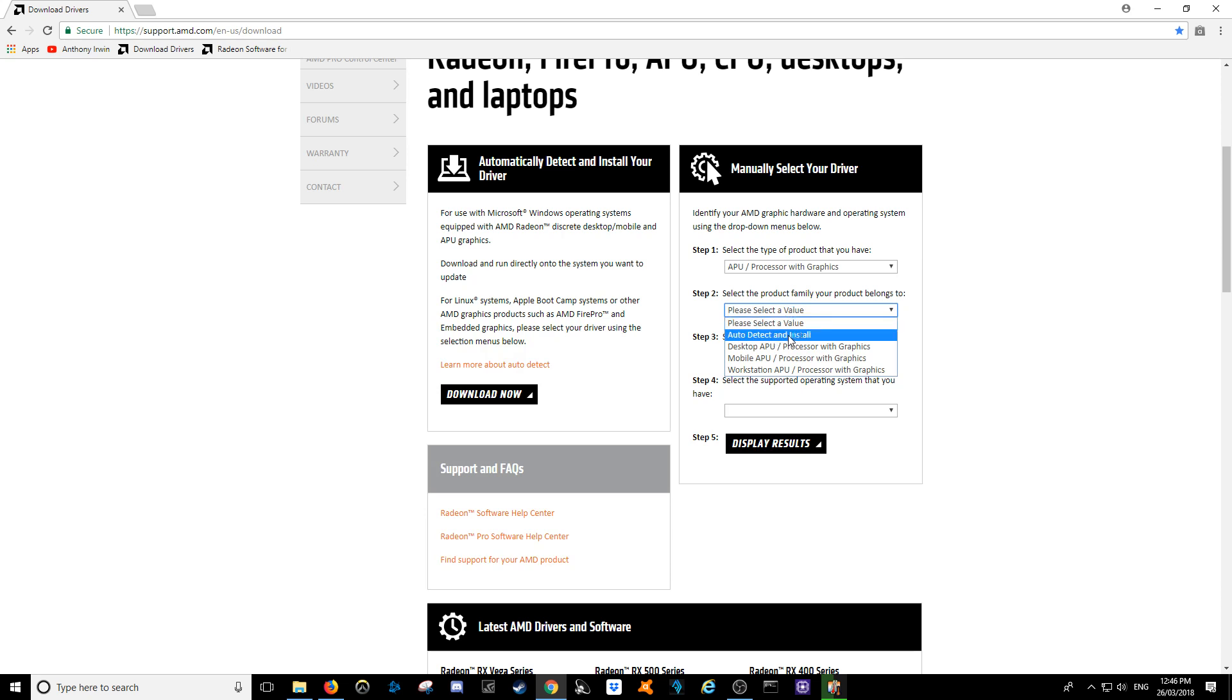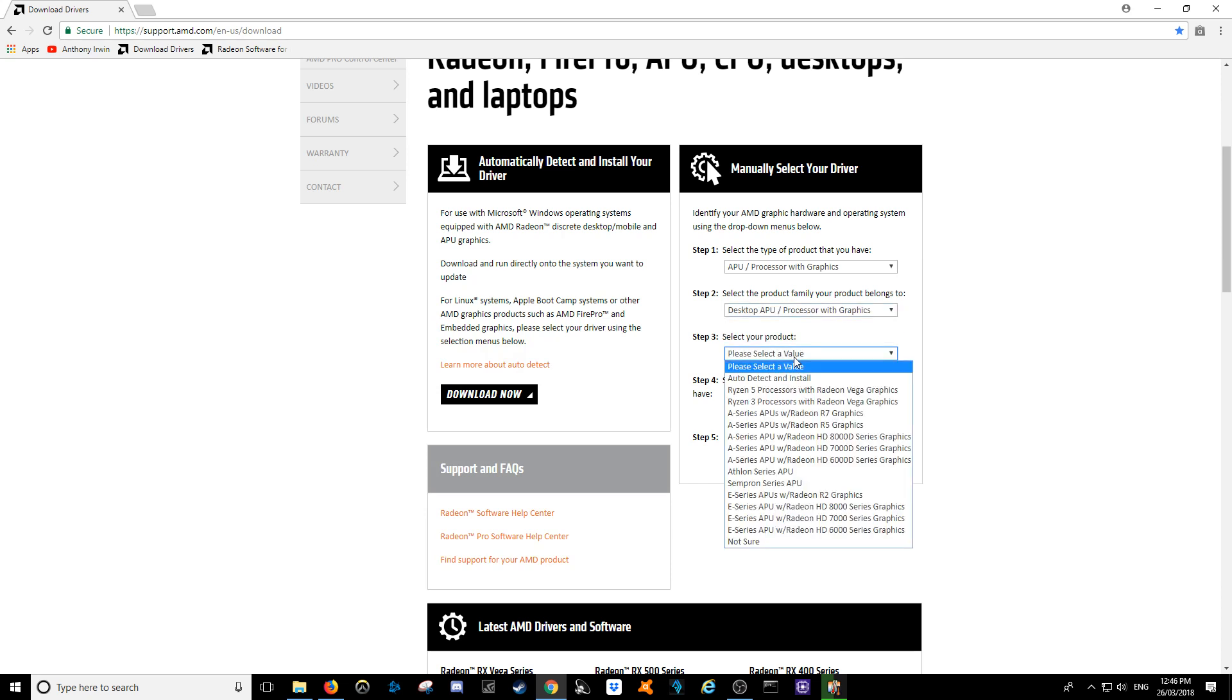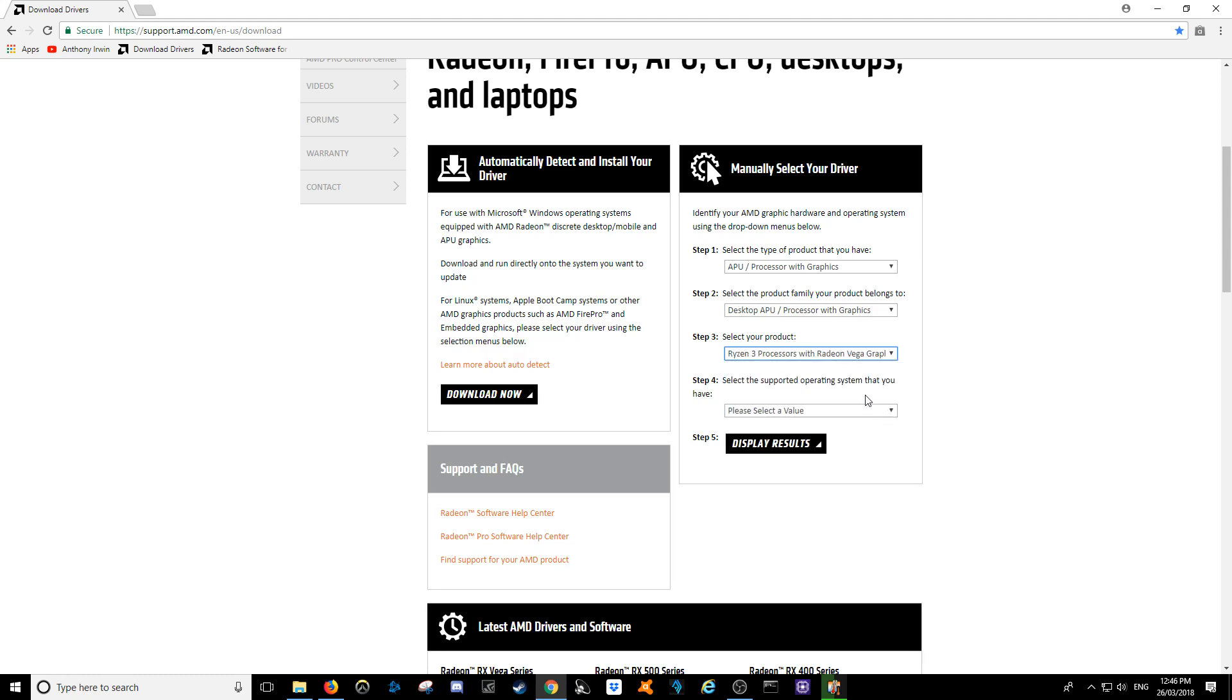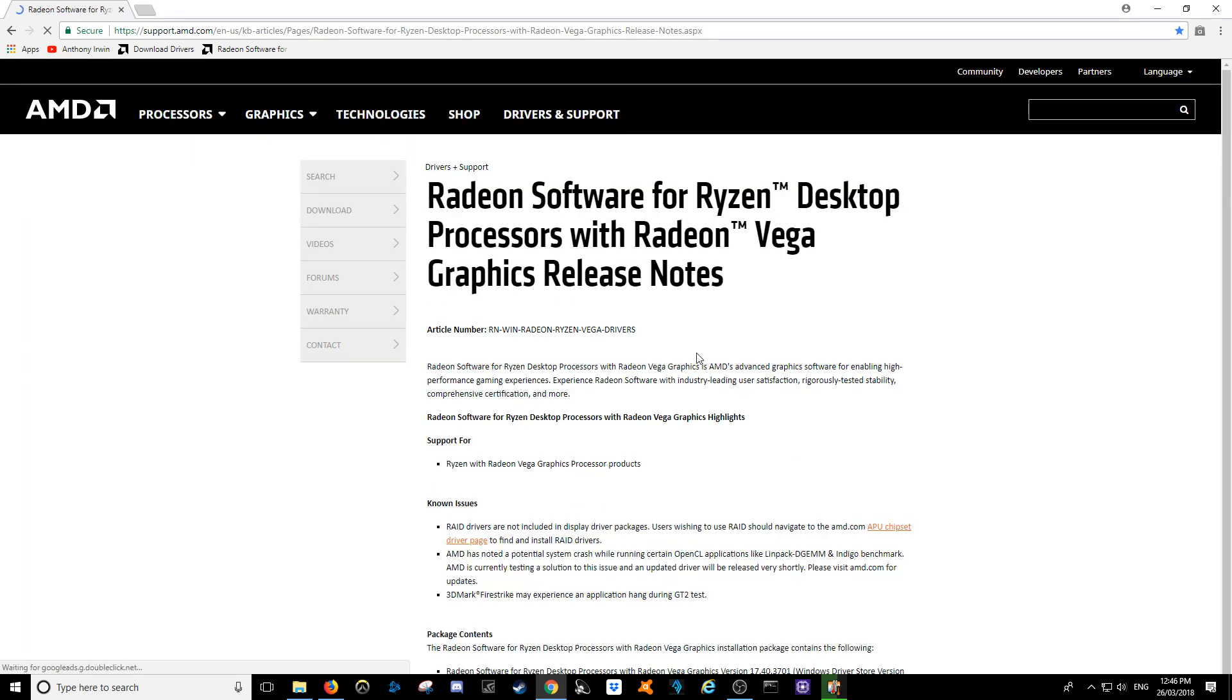Then go down to Desktop APU, then select the Ryzen 3 with Radeon Vega Graphics and Windows 10 64-bit, which is the only option for Ryzens. Pretty much, from that stage,